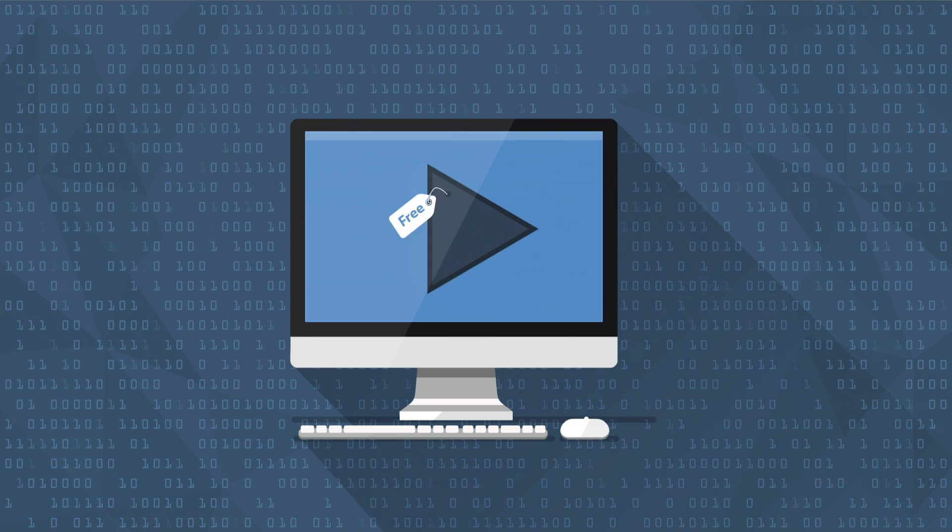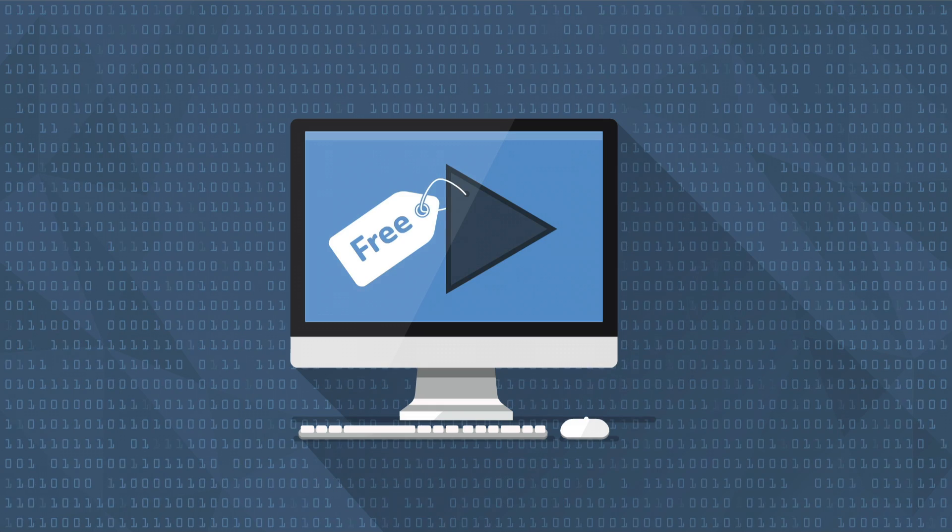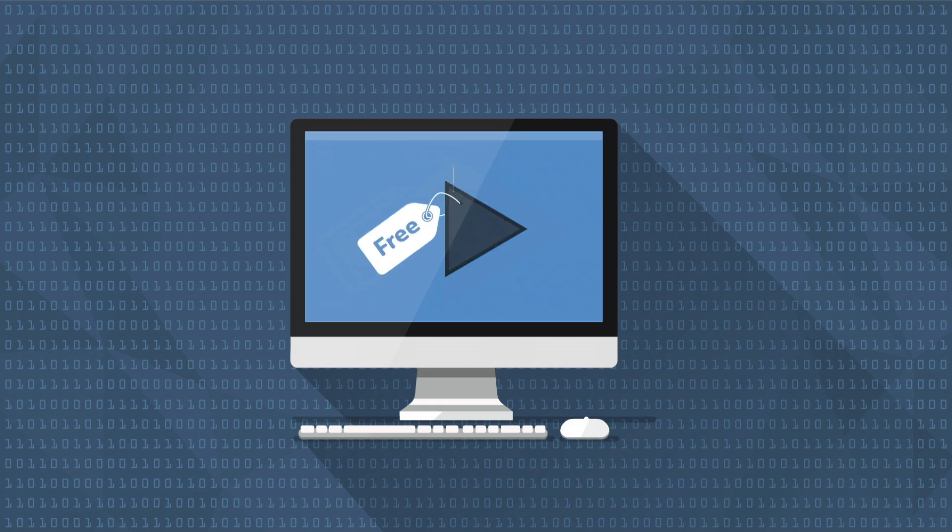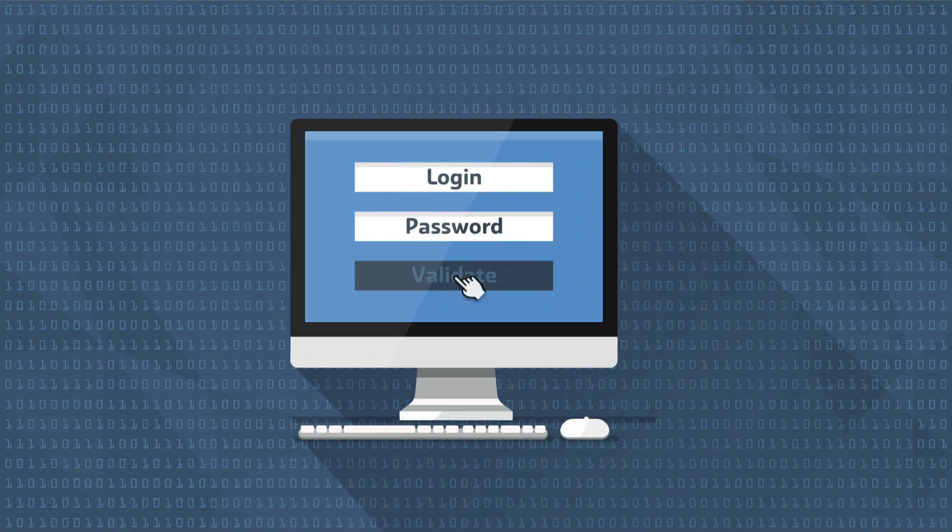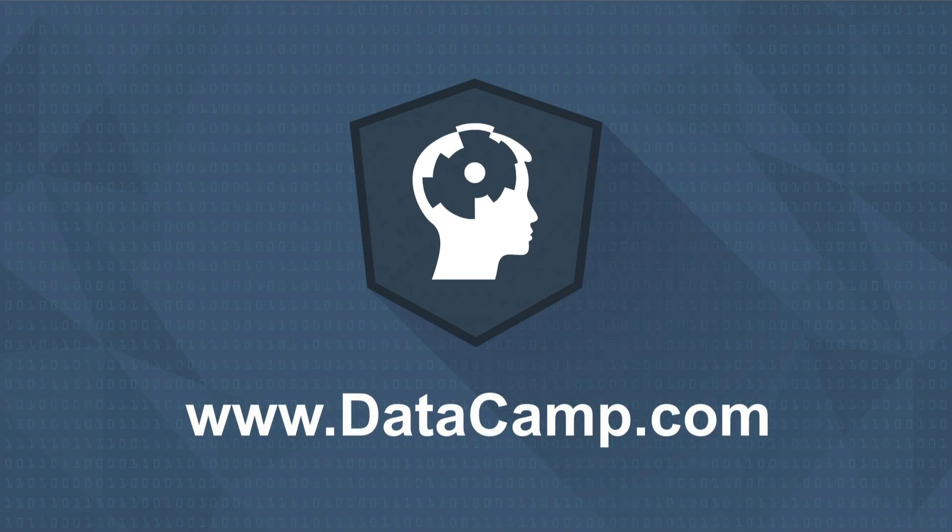You can start every course on Datacamp for free. Simply sign up and learn the skill of the 21st century.